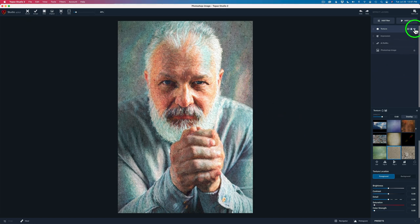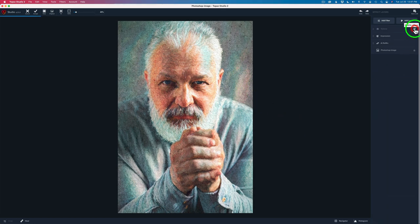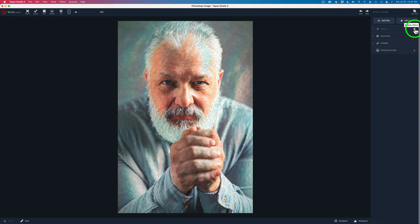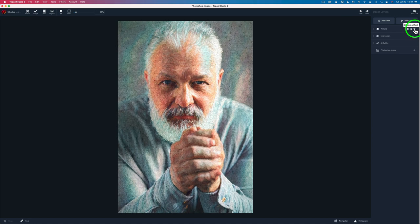Now, here's the before the texture. And here's after the texture. So I like that texture is adding a lot of nice character to this image. And I think it really suits this gentleman really well.